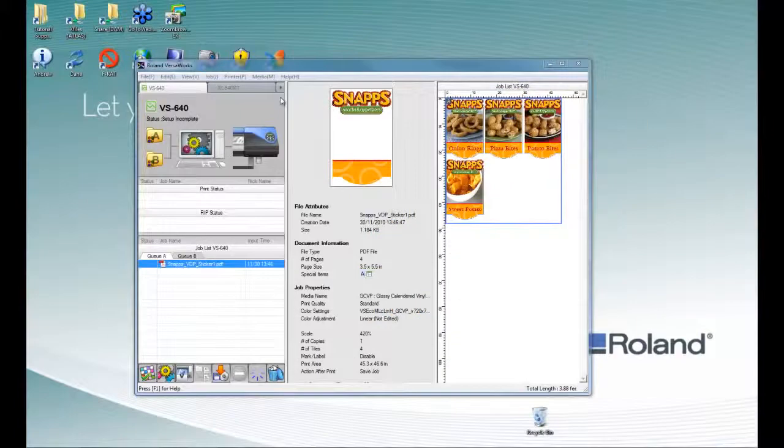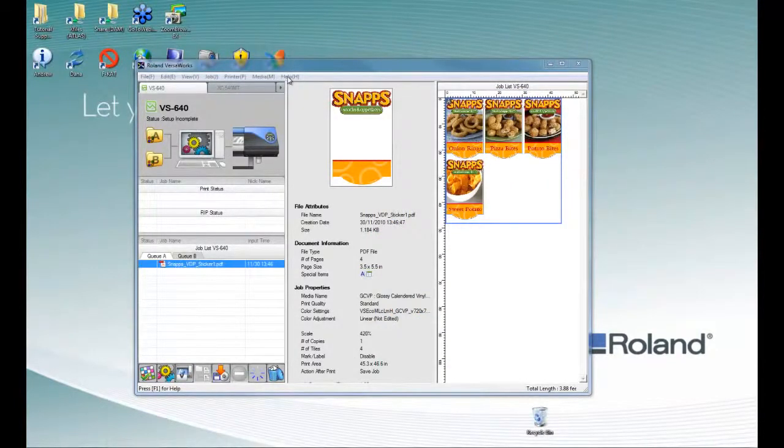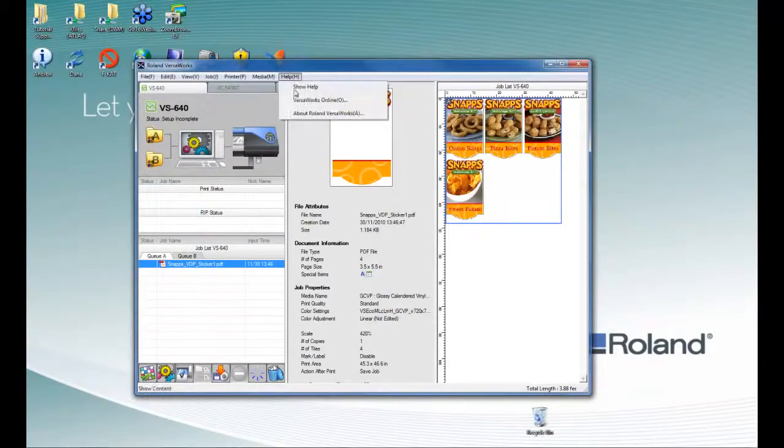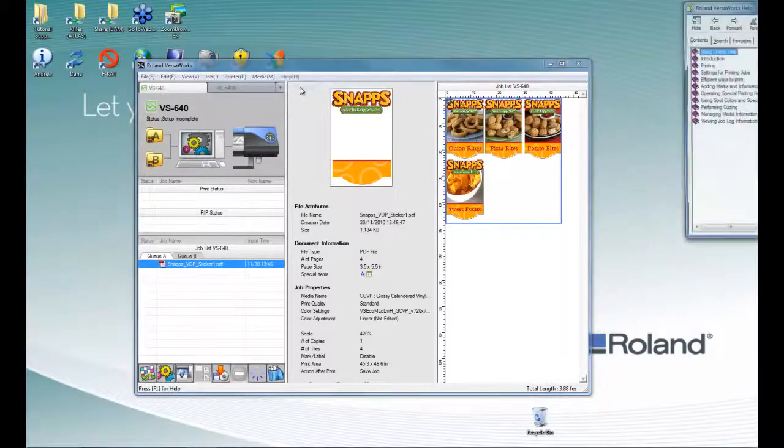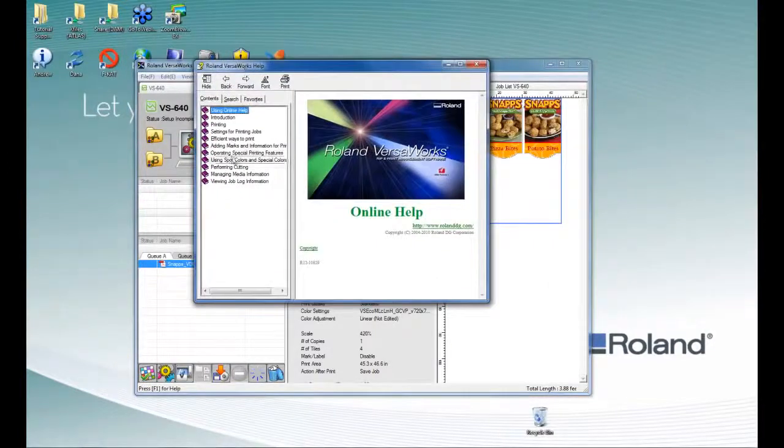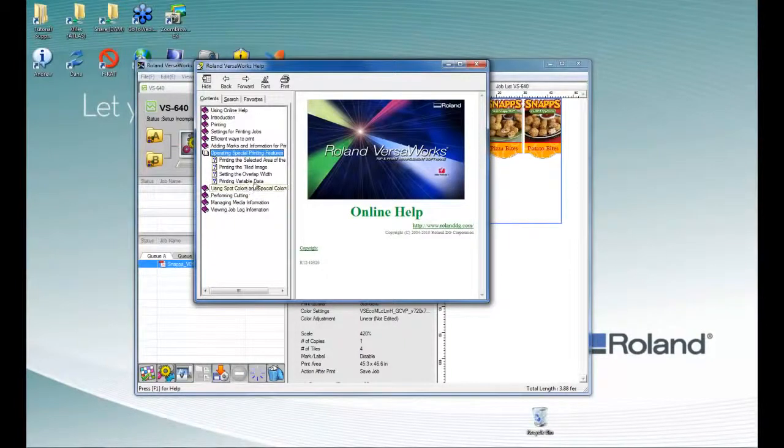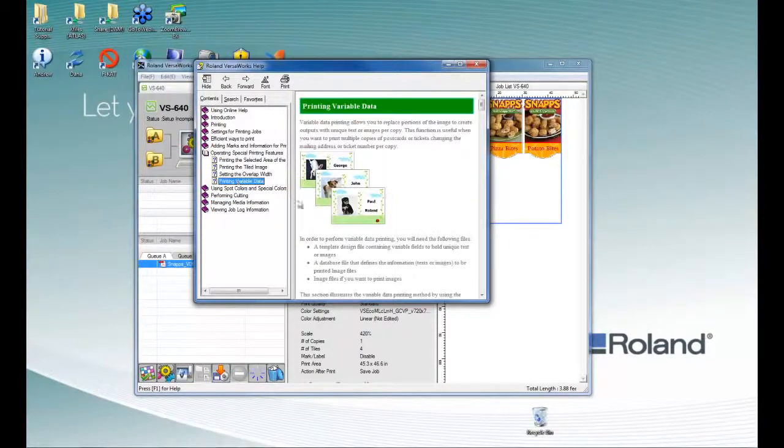More information about variable data printing can be found in Roland VersaWorks help file. Go to Show Help, select Operating Special Printing Features, and click on Printing Variable Data.